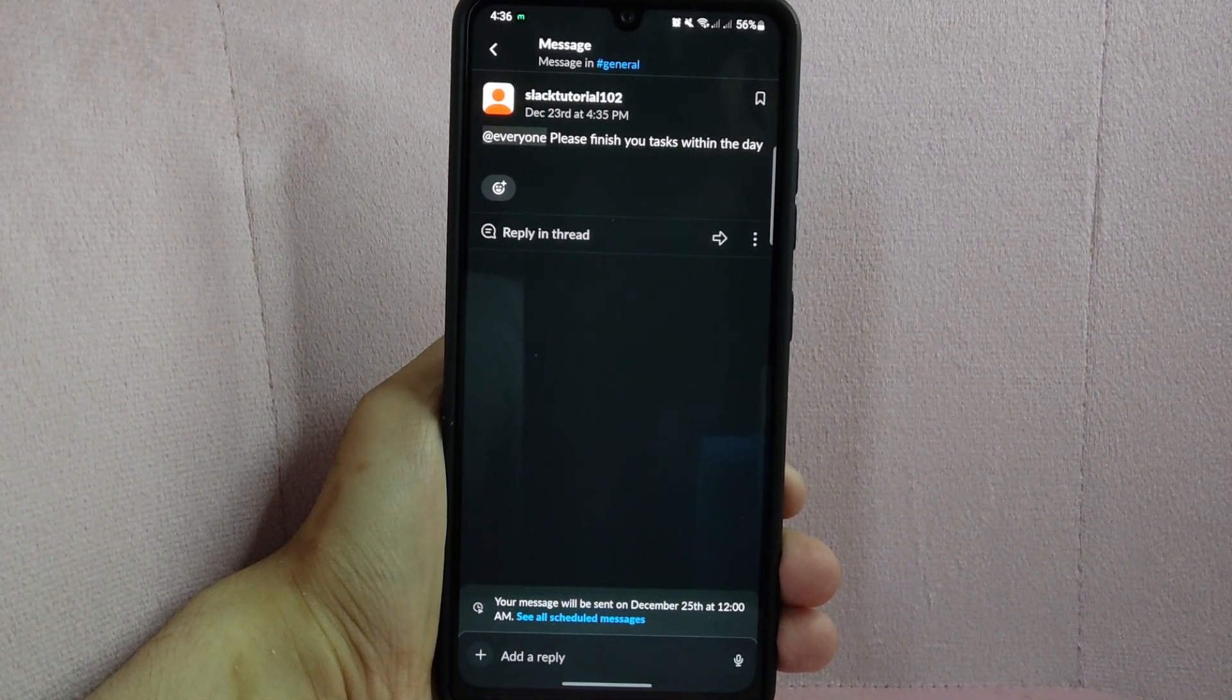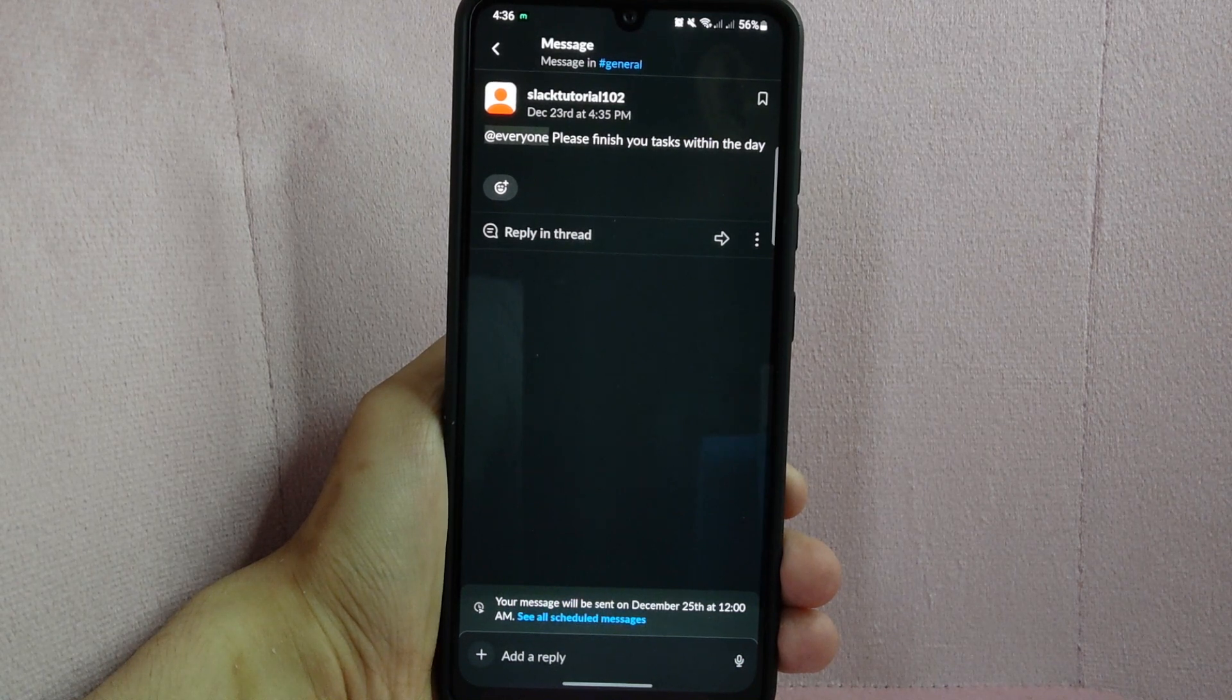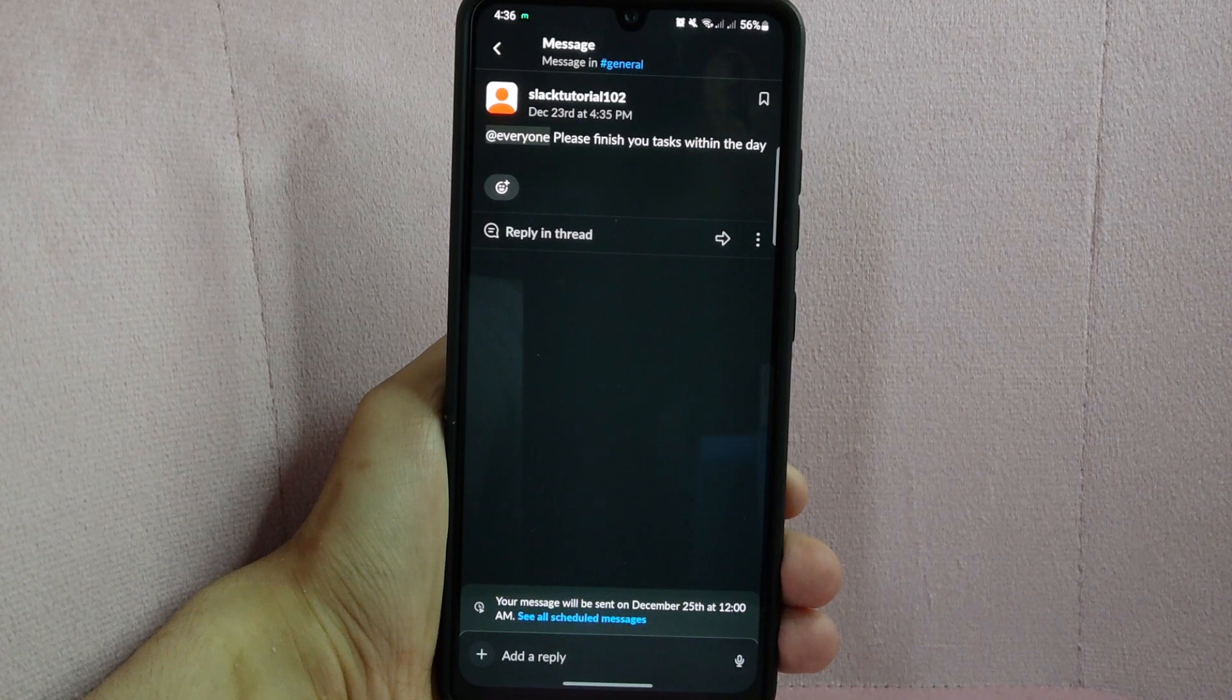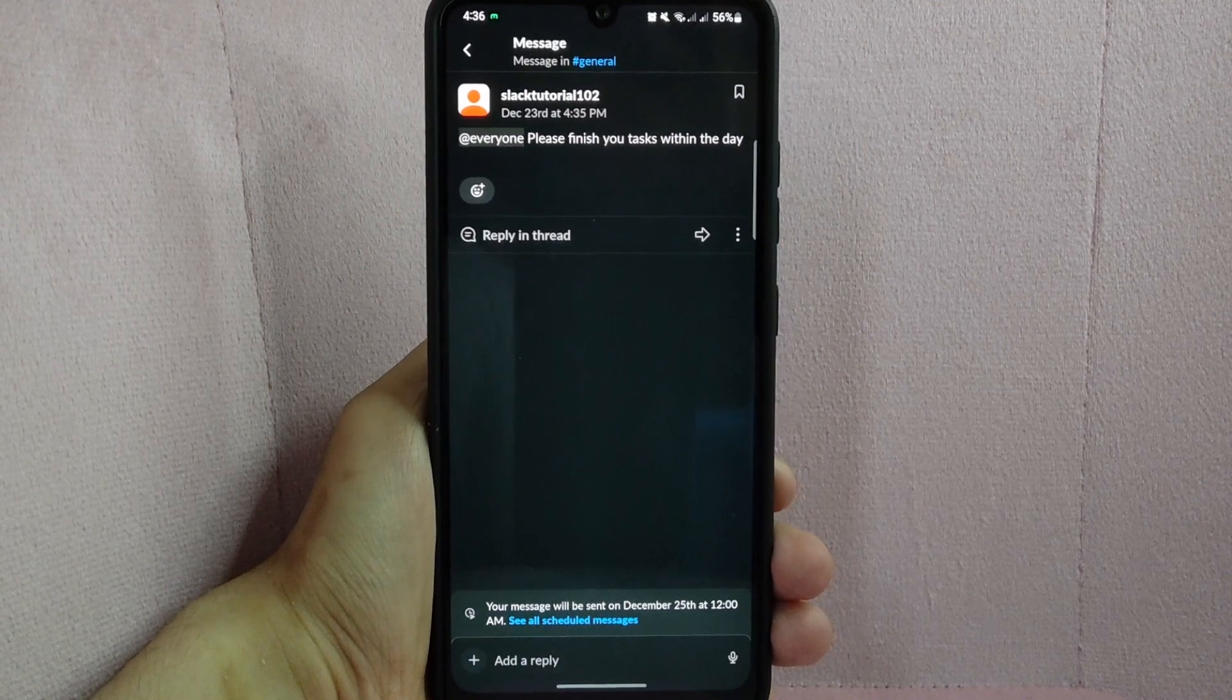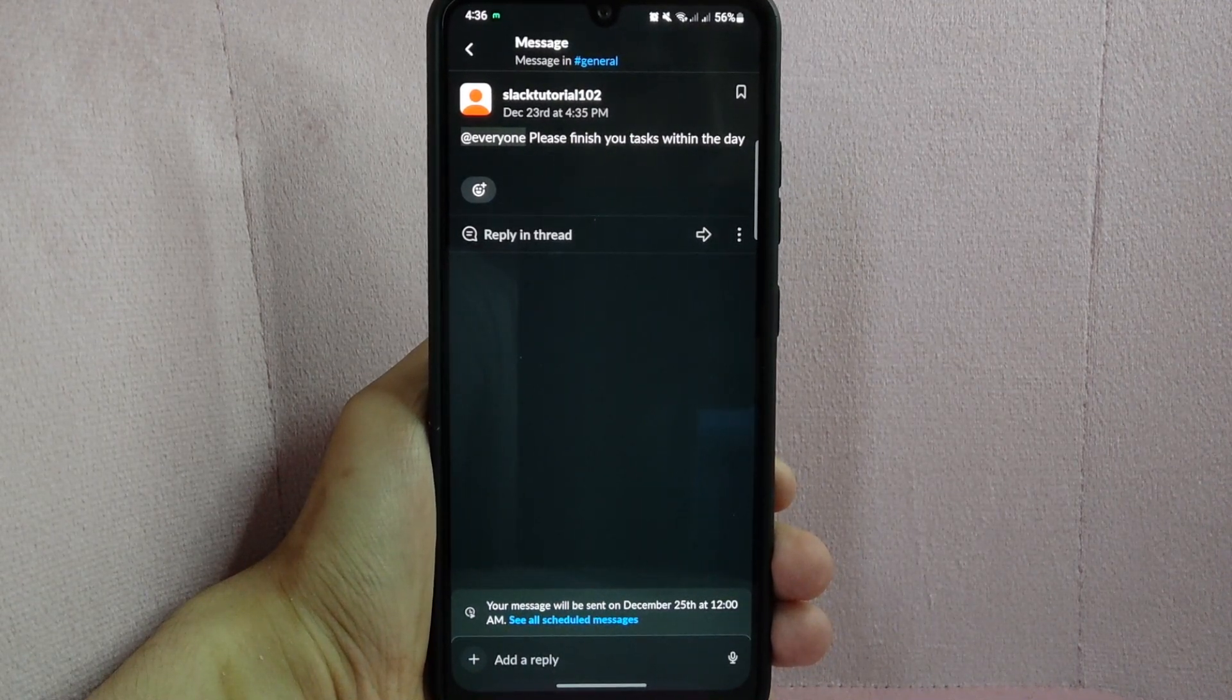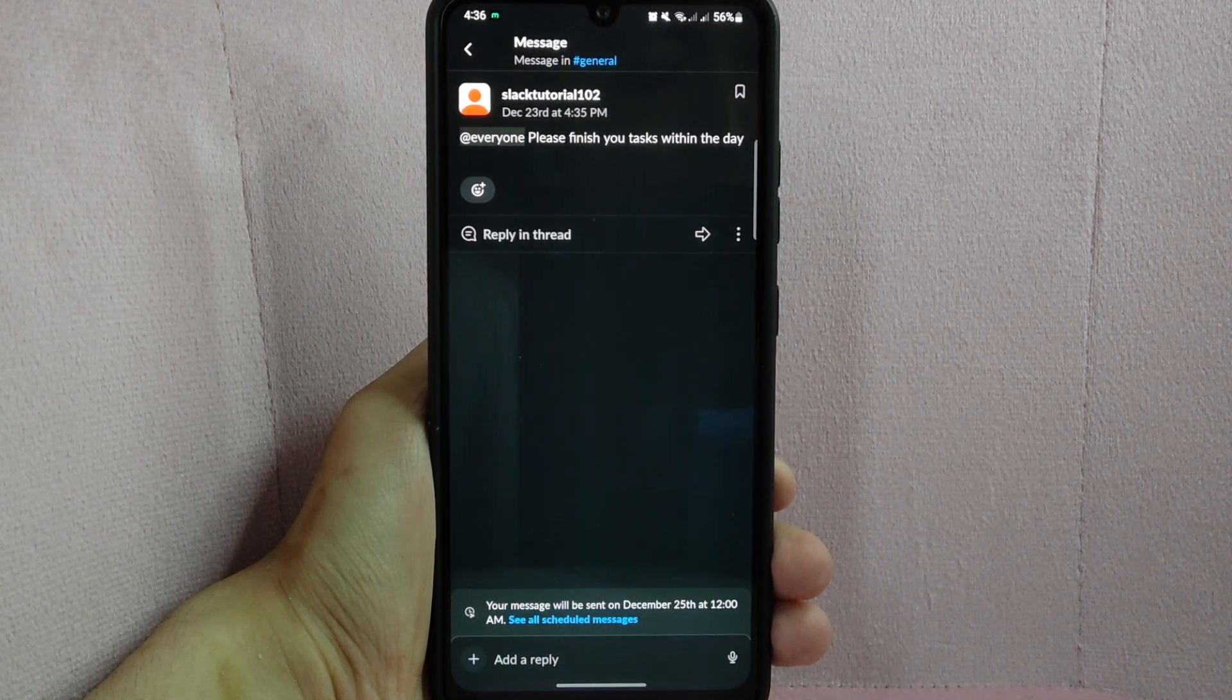It is important to use the @everyone and @channel mentions sparingly as it can be disruptive to members of the workspace who are not currently active in the channel where the message was sent. Use it only for important announcements or urgent messages that require the attention of everyone in the workspace.